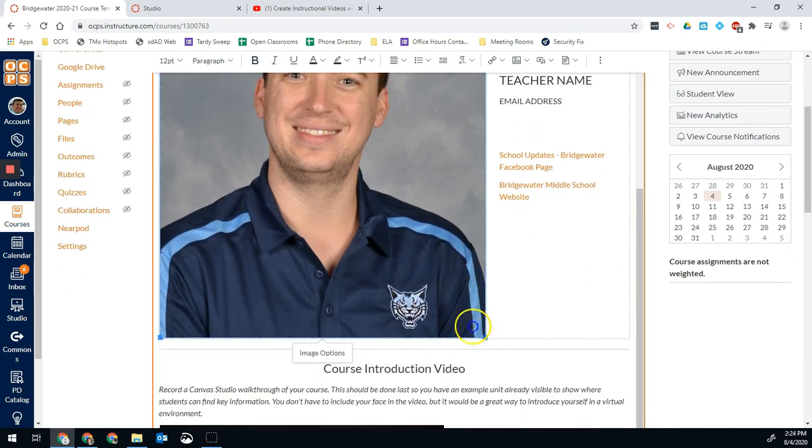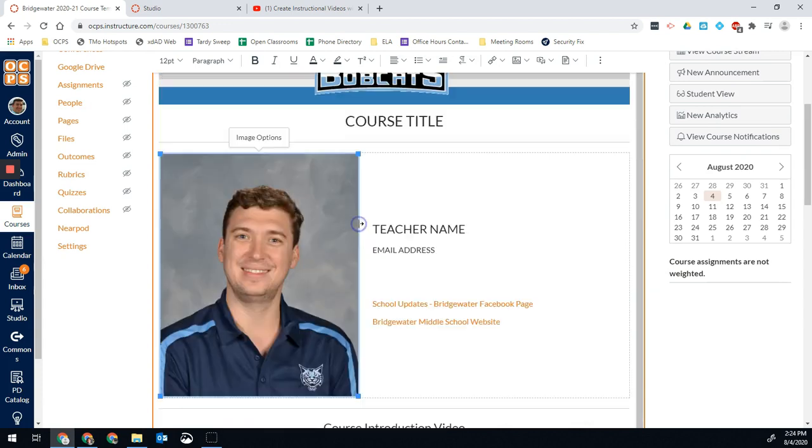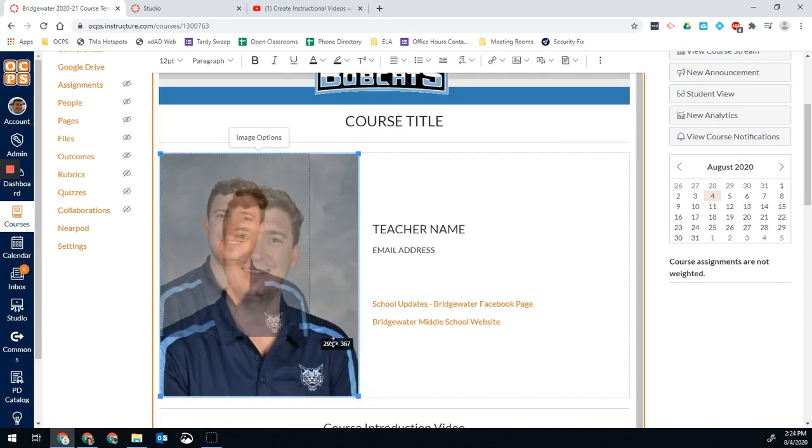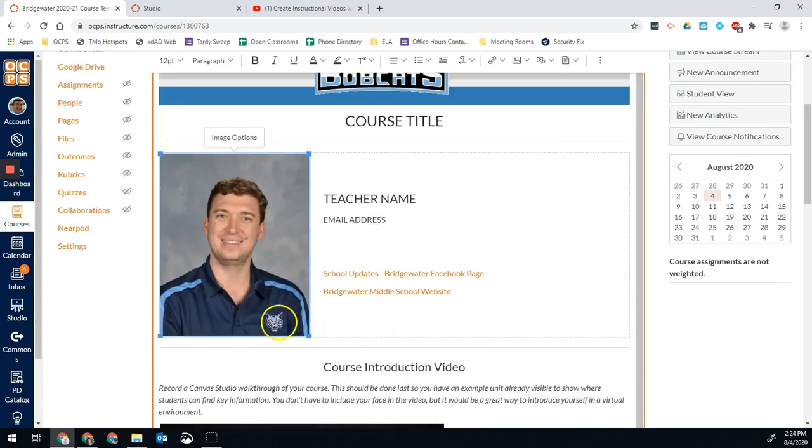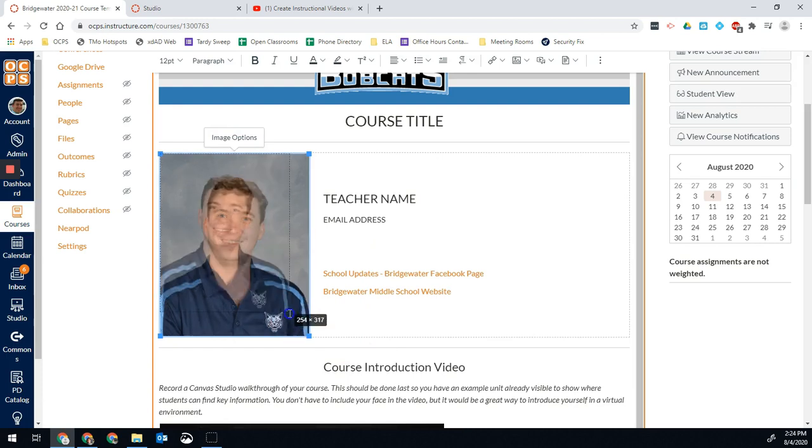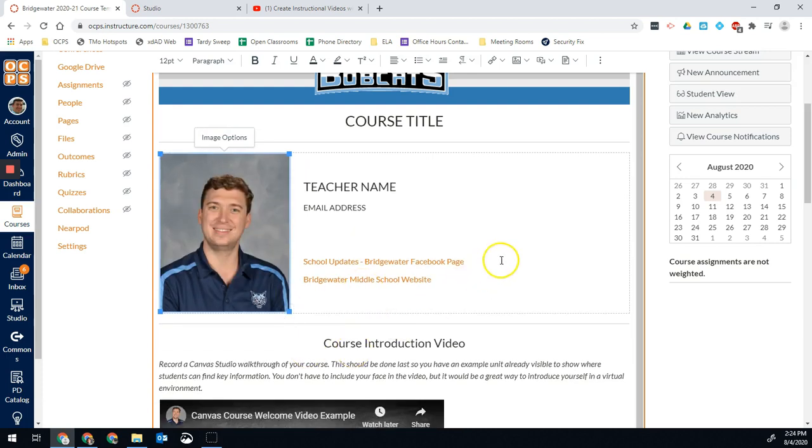You can also click to resize it, make it the size you want it so that it makes some sense on your screen. There we go. And we're set.